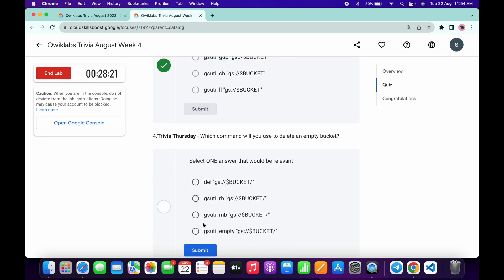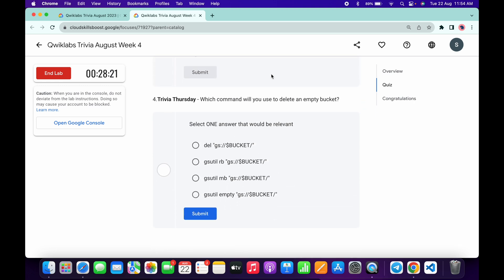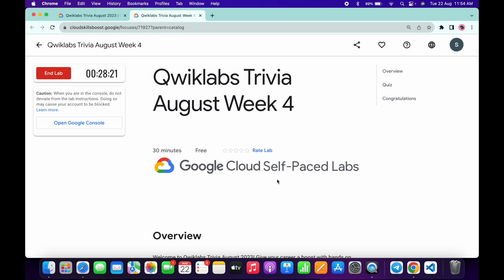Click on submit. Now for the last one, it must be gsutil rb remove bucket, and then click on submit. Once you're done with this, you have to wait for at least three to four minutes.